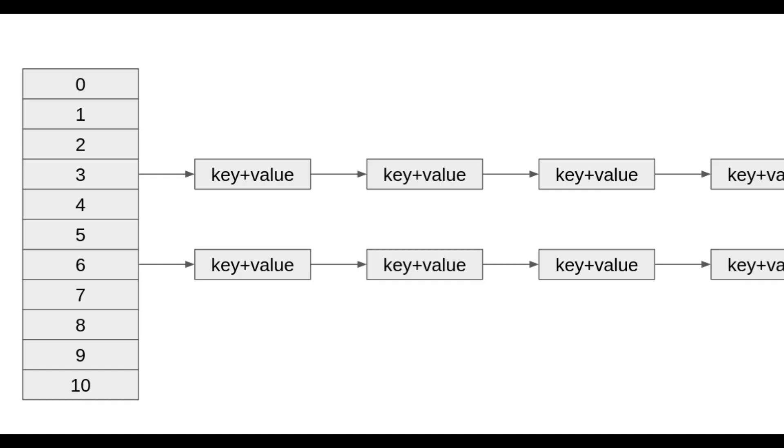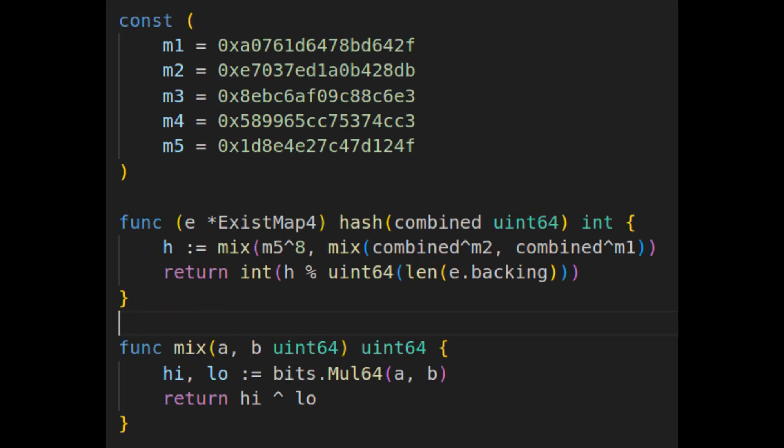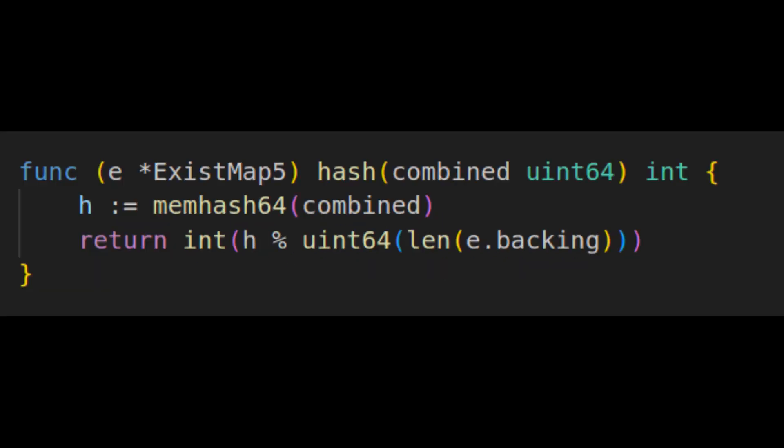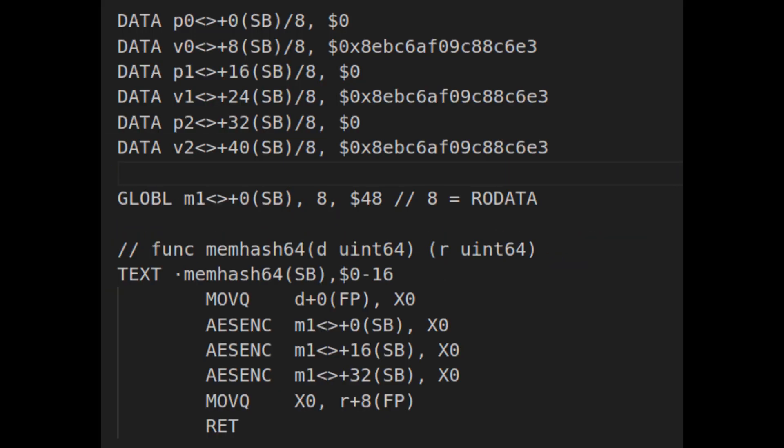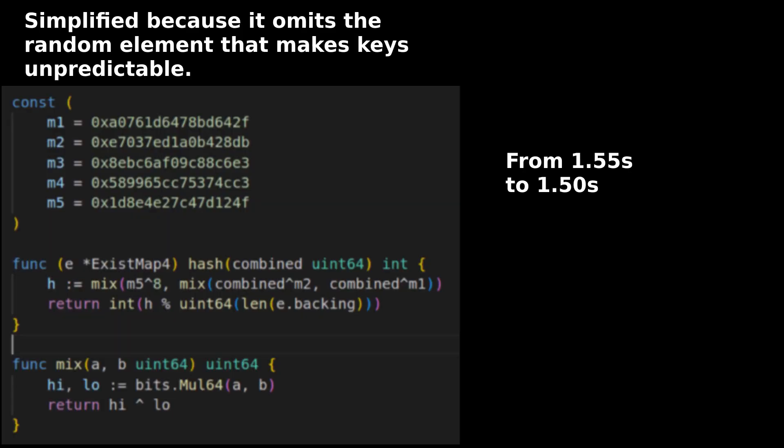I had one more thing to verify. As mentioned earlier, poor bucket distribution could result from a poor hashing algorithm slowing things down. So I tried a handful of different algorithms to see if I could get better distribution and thus better performance. I even went so far as to make a simplified version of Go's mem hash 64 in assembly. As it turns out, a simplified version of one of Go's 64-bit algorithms performed the best.